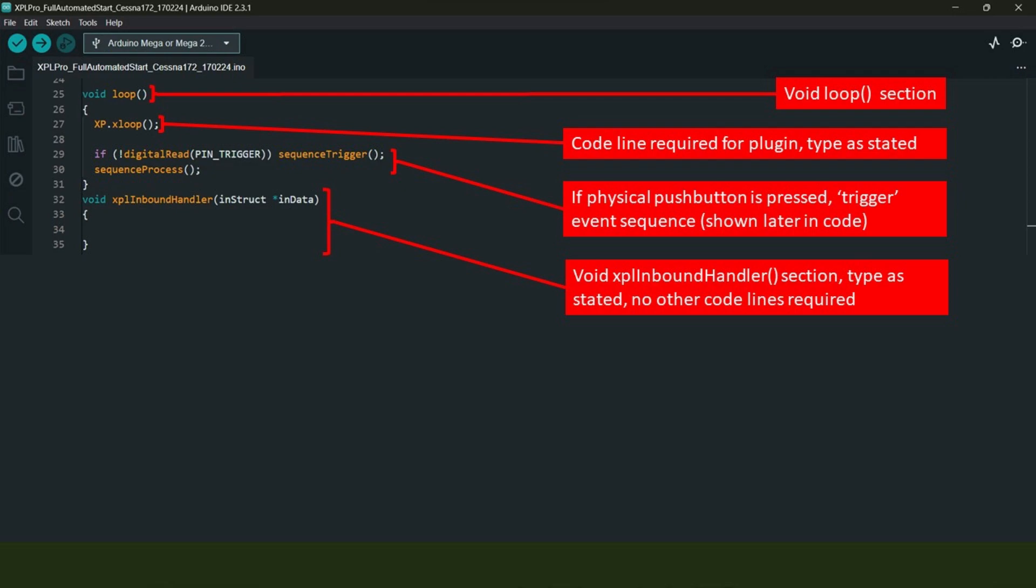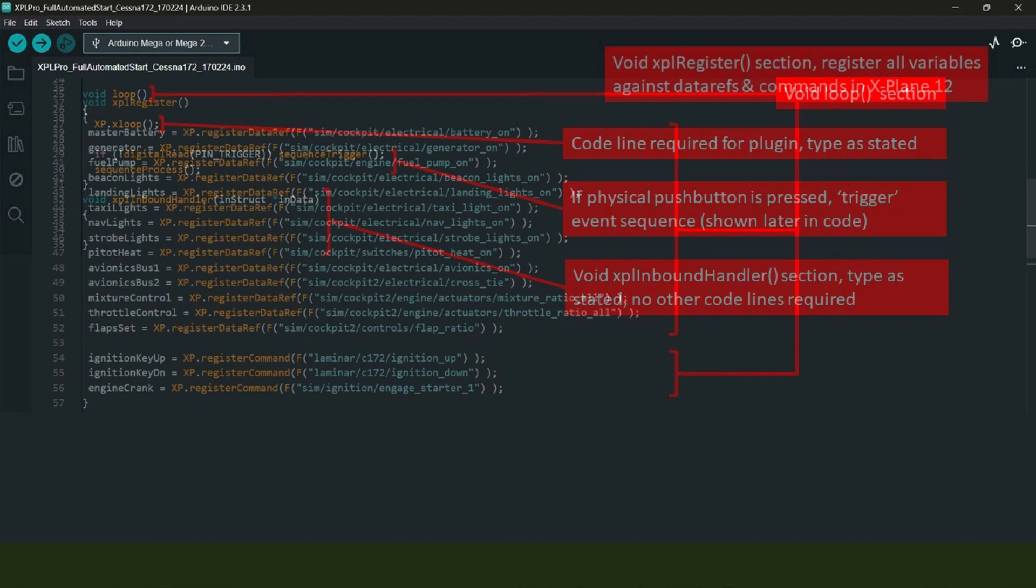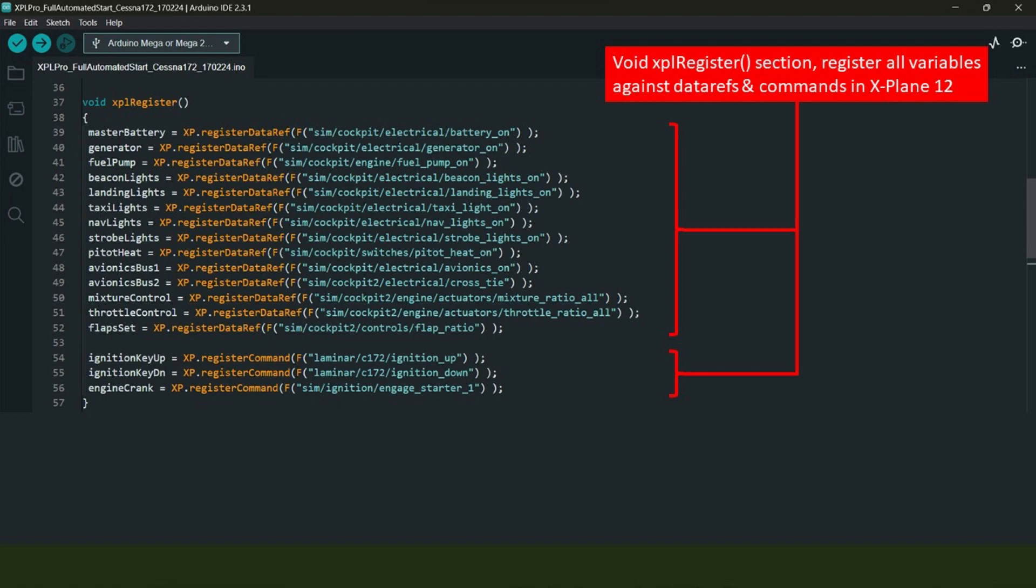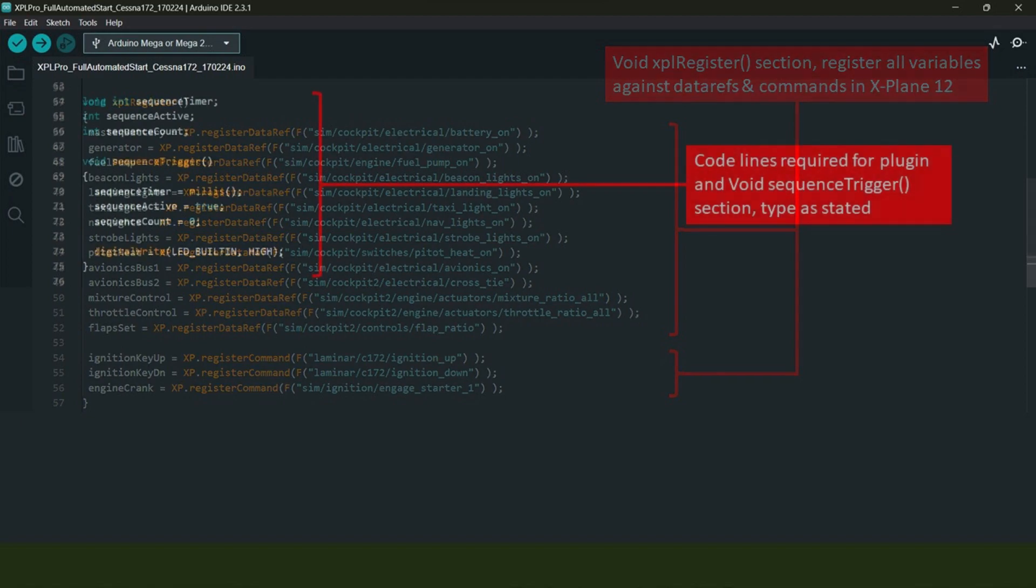Then we come down to the void loop section. The code on line 27 is again functional for the plugin. On lines 29 and 30, the code is watching to see if the physical push button is being pressed. If it is, then our event sequence is activated. If the push button hasn't been pressed, then nothing happens at all. Next we have the void XPlane register section.